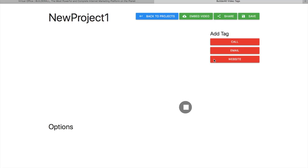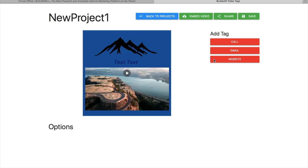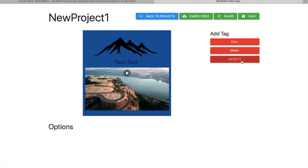So we have our project ready and we can edit it. This is our video and in order to add a website clickable element, we go here. First of all, this is an icon that will be the symbol of our website — you can change it and upload whatever picture that you like. For the purpose of this video, I'm going to leave it. The title is the title that will appear below this sign, so it's like a call to action. So we're going to go for 'visit our website'.